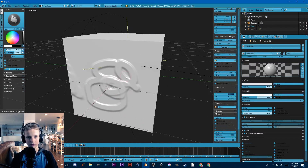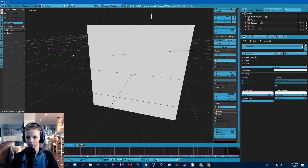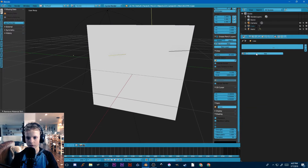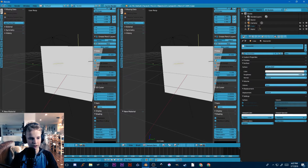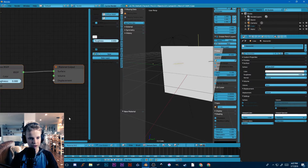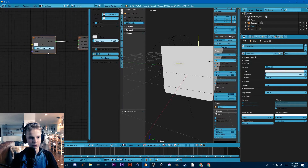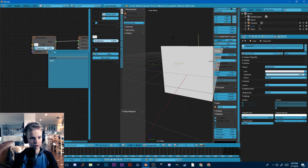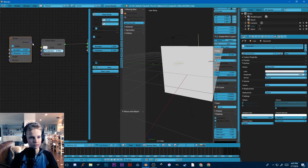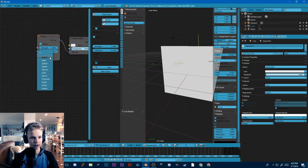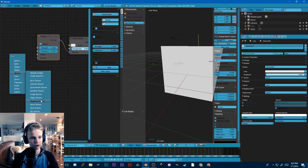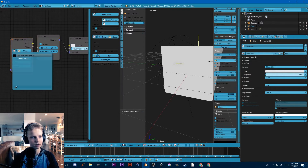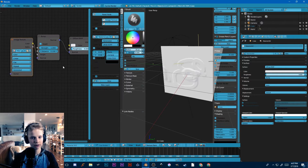If you absolutely have to use cycles to paint them, you can switch over to that, remove this Blender internal material, add your own, and switch over to the node editor. In the normal input here, we're going to add a bump node. Just add into the height input of that the texture we just painted — image texture down here. Go ahead and select that one and put it into the height.